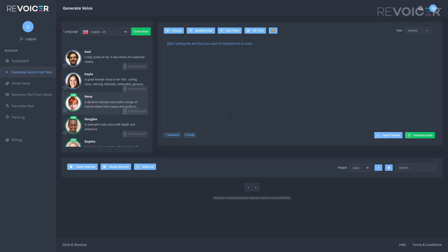Hello everyone and thank you for joining me in this video about how to improve and optimize the text that you input within Revoicer in order to get the most natural sounding audio.